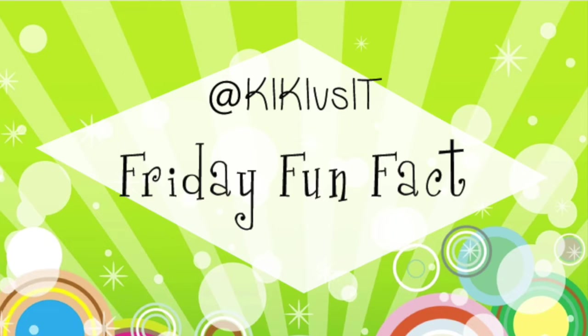Hiya and welcome to another Kiki vs IT Friday Hot Facts. Today we're gonna break down bits and bytes.